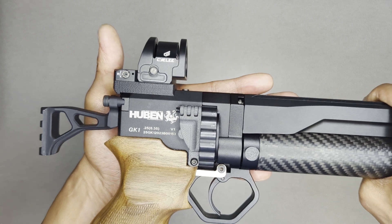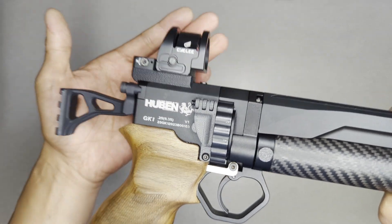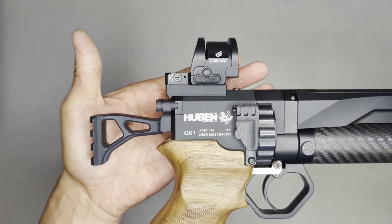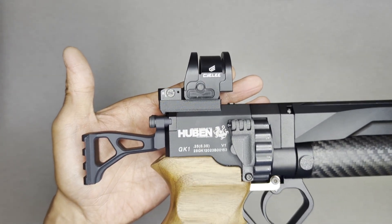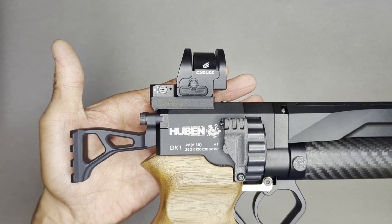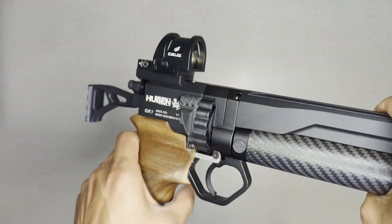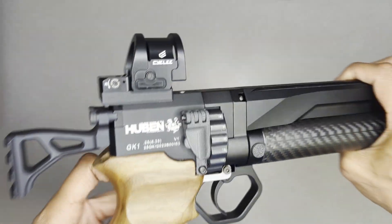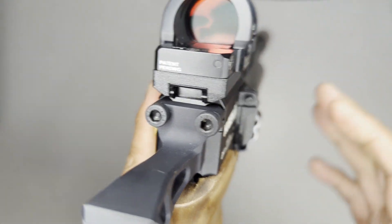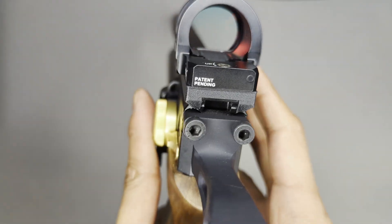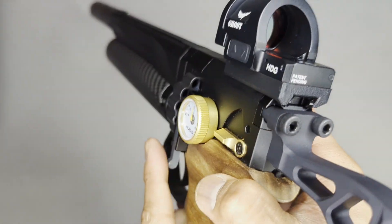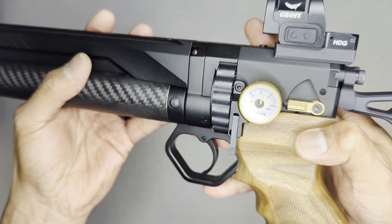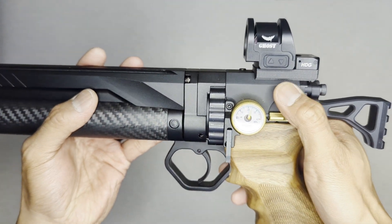And right away you'll notice the form factor. Our goal when designing this particular version of an optics mount was to keep the form factor as small as possible with the GK1. You can see it fits very well to the top back of the rear of the block here.